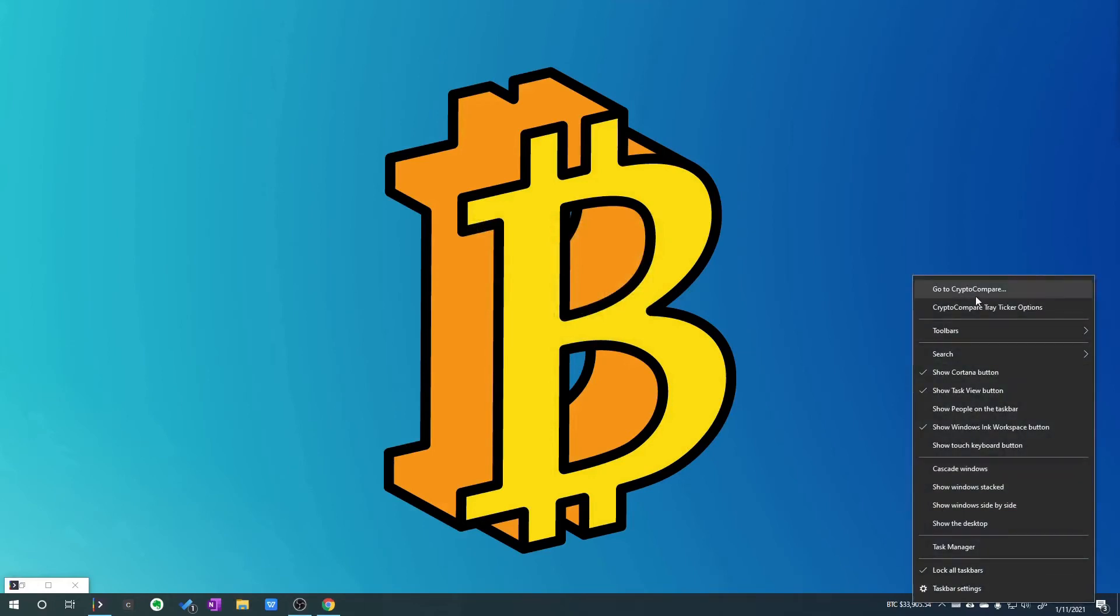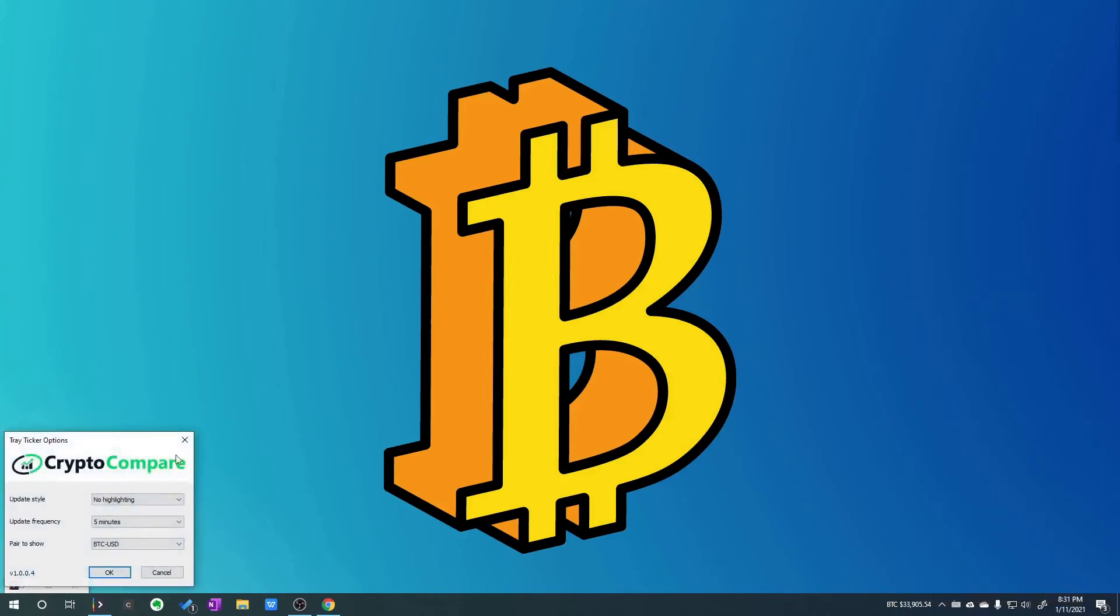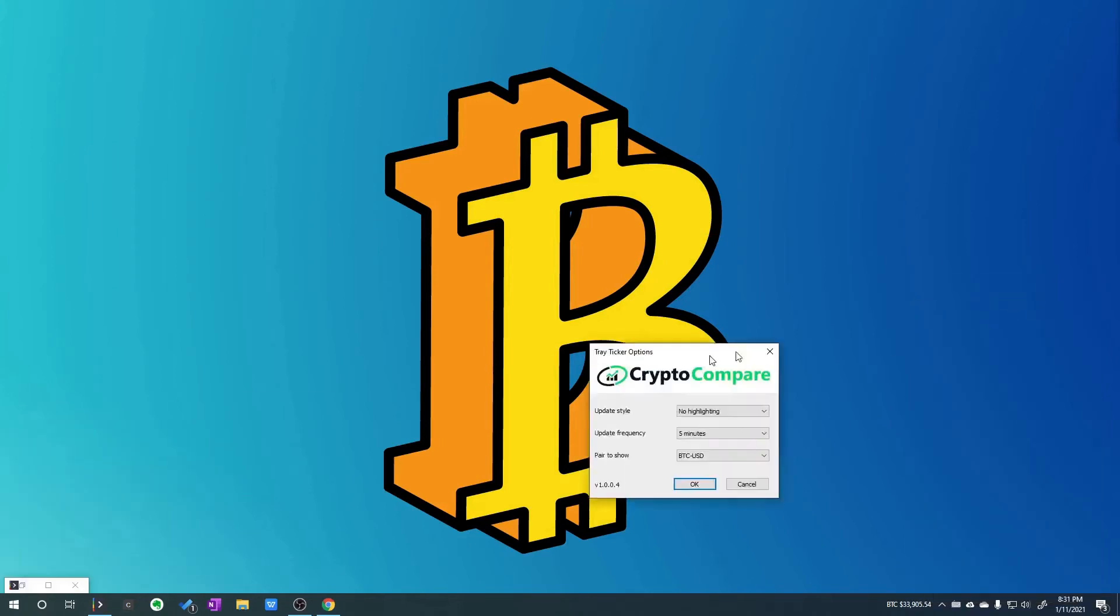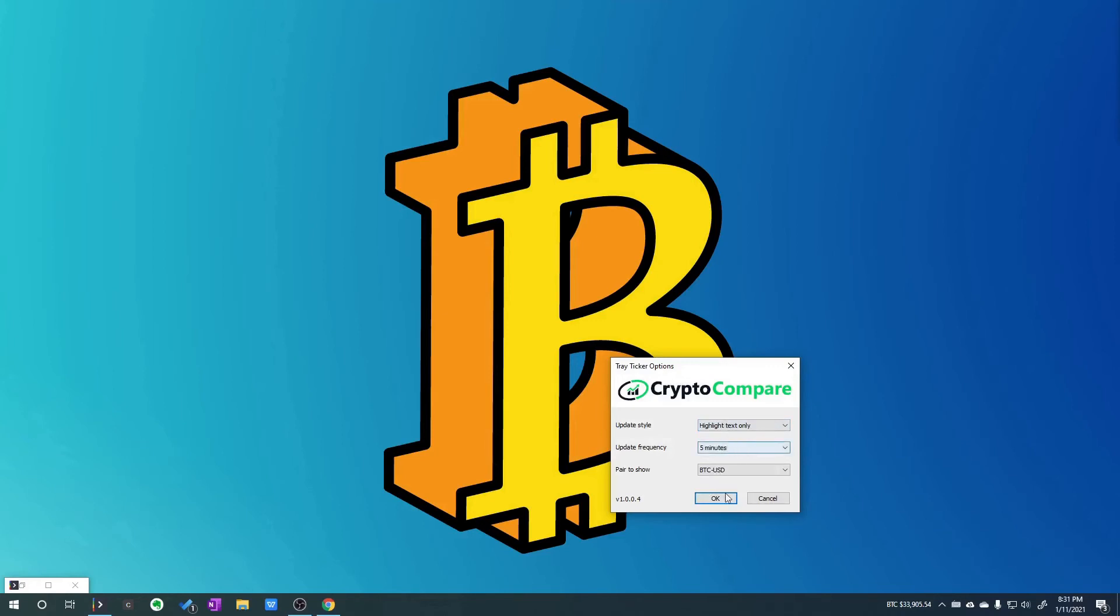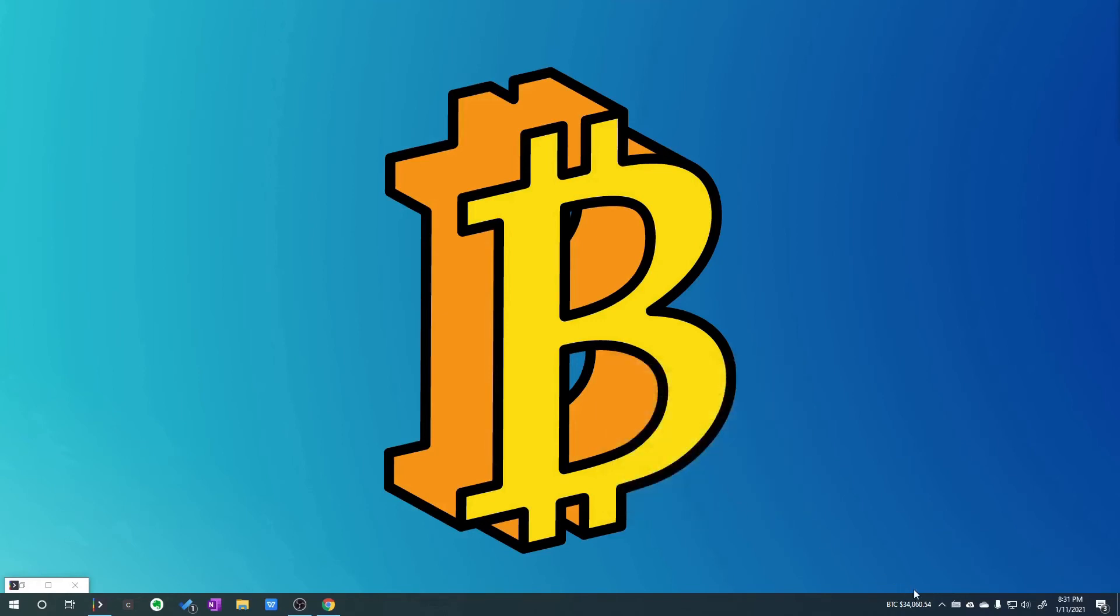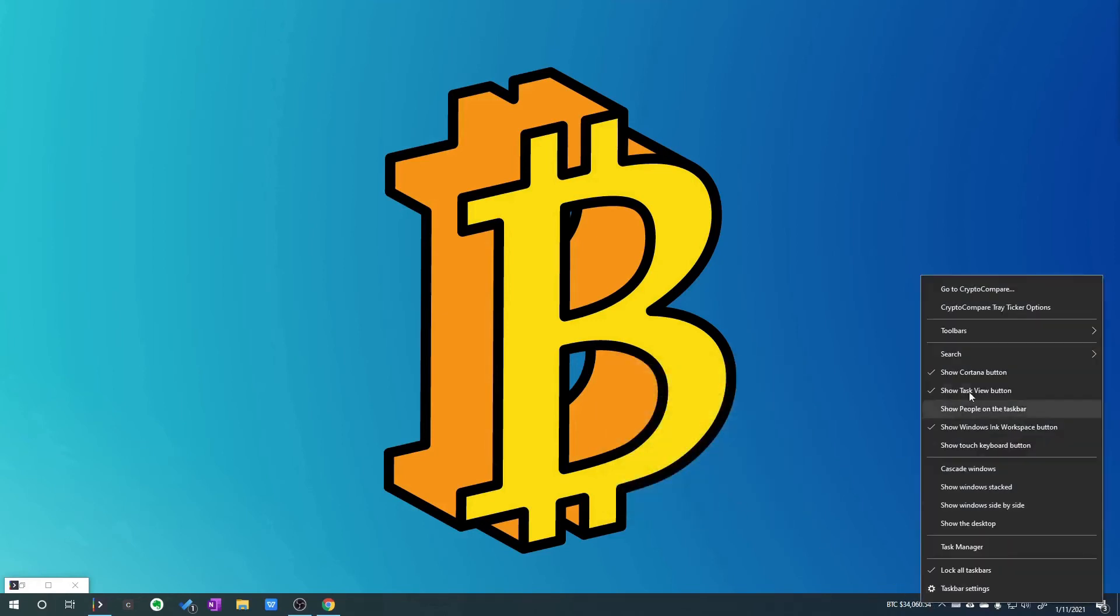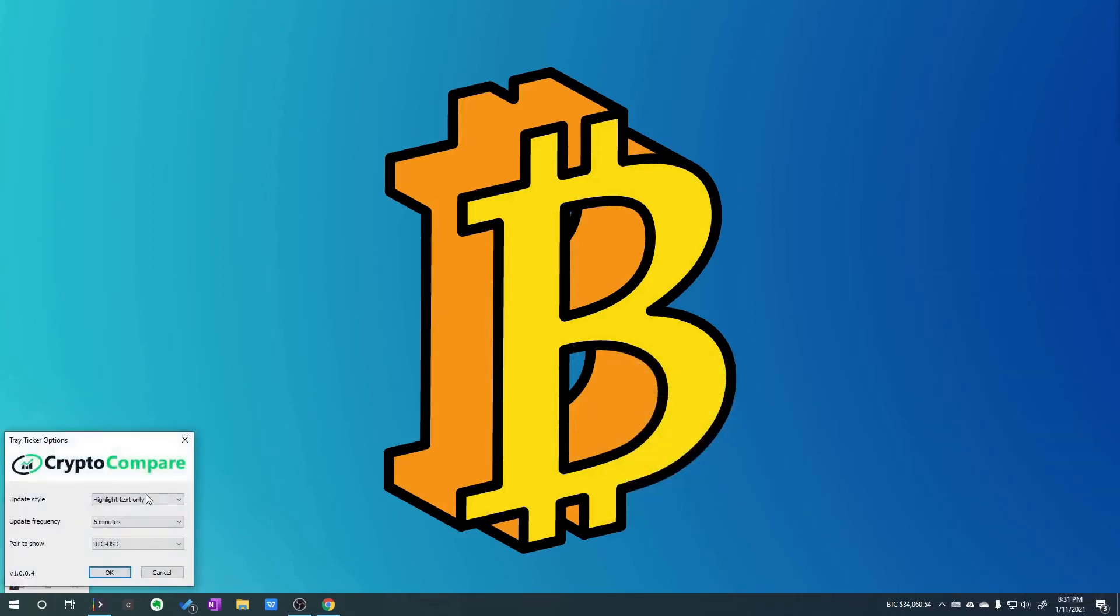And you do have some options. So if you right-click on it and click on Crypto Compare ticker options, you can do a few things here. If you have a theme, a Windows 10 theme installed, or you have different colors on it, maybe some of these might not show up or take effect.